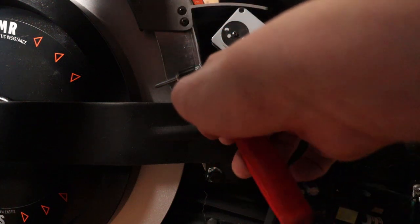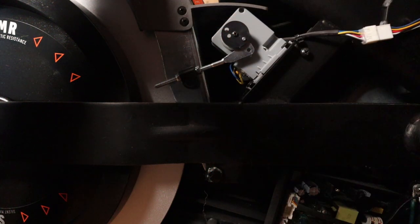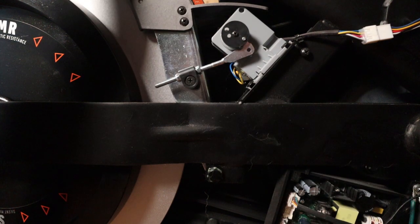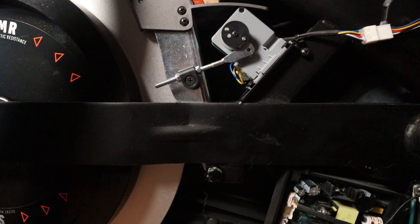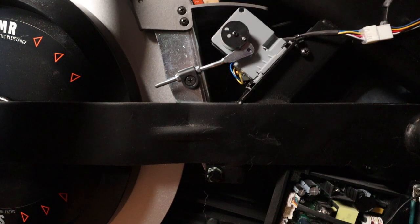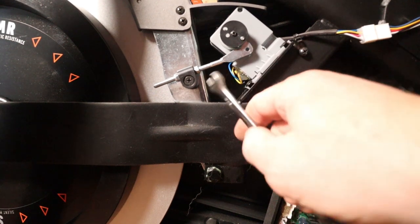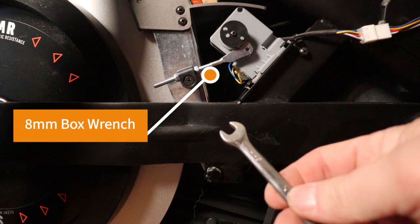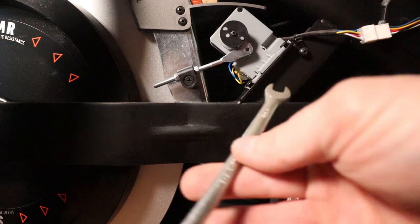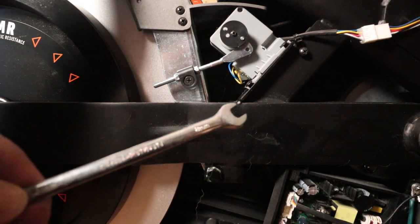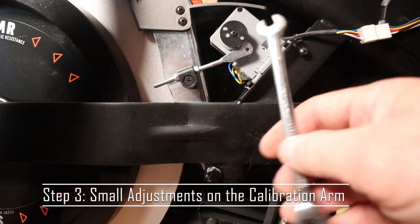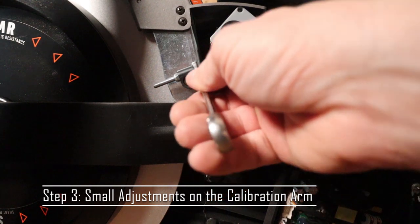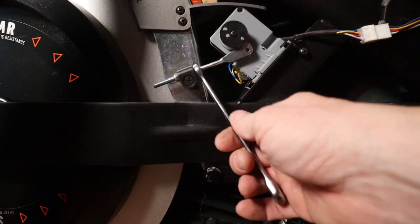So I'm just going to loosen these and I'm not going to use needle nose pliers. I'm actually going to get the proper size tool for those, so it's an eight millimeter box wrench. So I'm just going to loosen this.